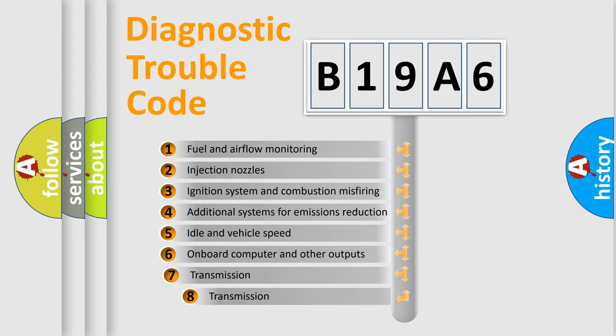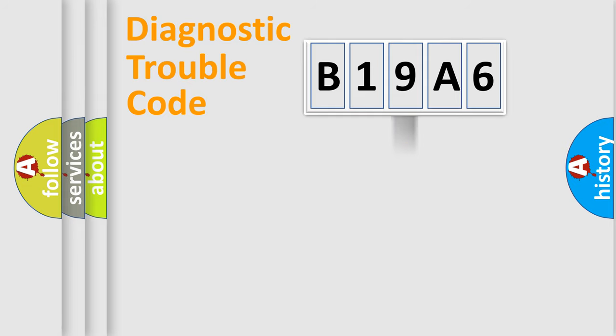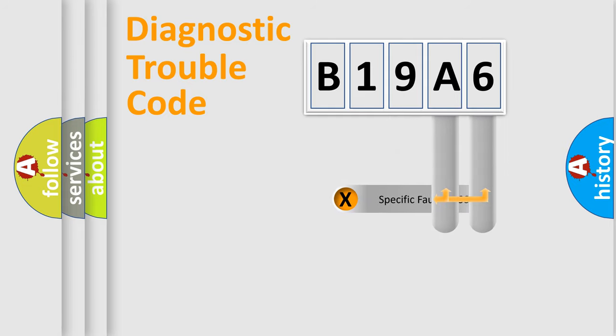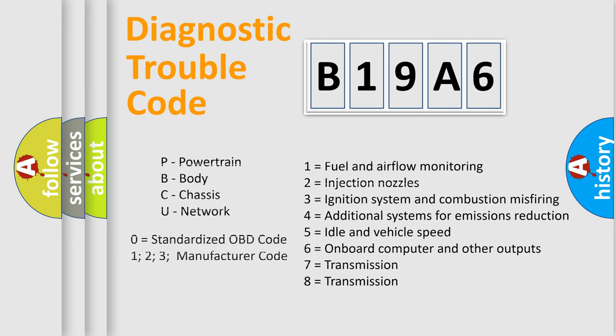The third character specifies a subset of errors. The distribution shown is valid only for the standardized DTC code. Only the last two characters define the specific fault of the group. Let's not forget that such a division is valid only if the second character code is expressed by the number zero.